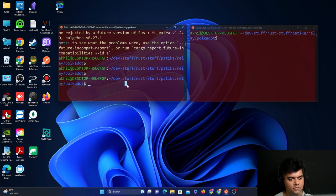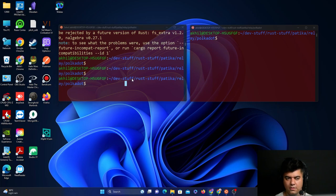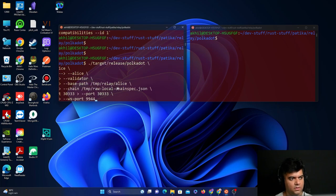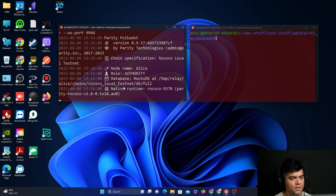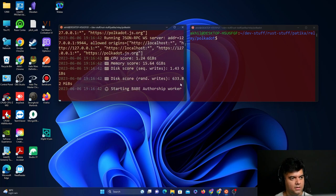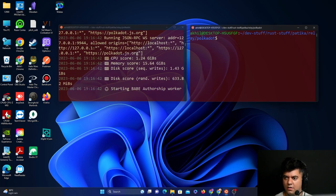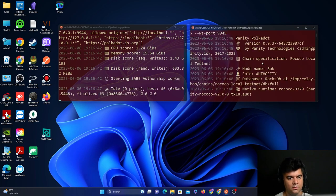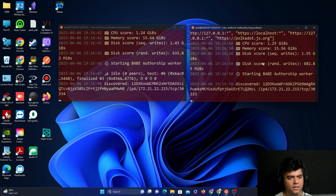What we'll do now is go ahead and start the node with the Alice account first. Let's see if that works. Yes, as you can see, it's starting to run. And here on the other terminal, we will start the node with the Bob account. Both of these work.